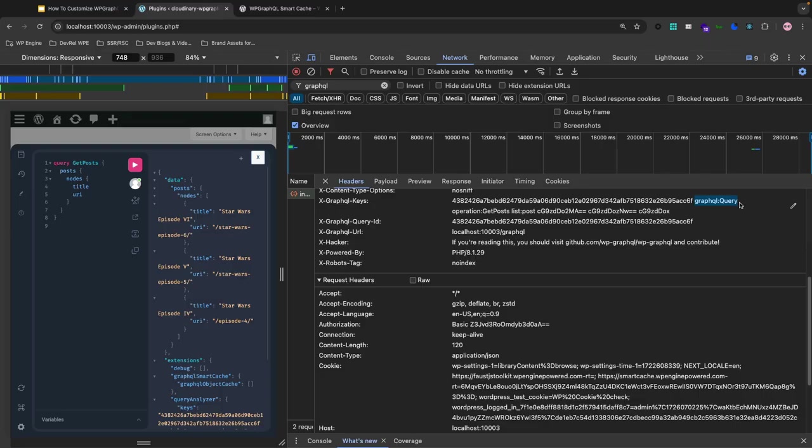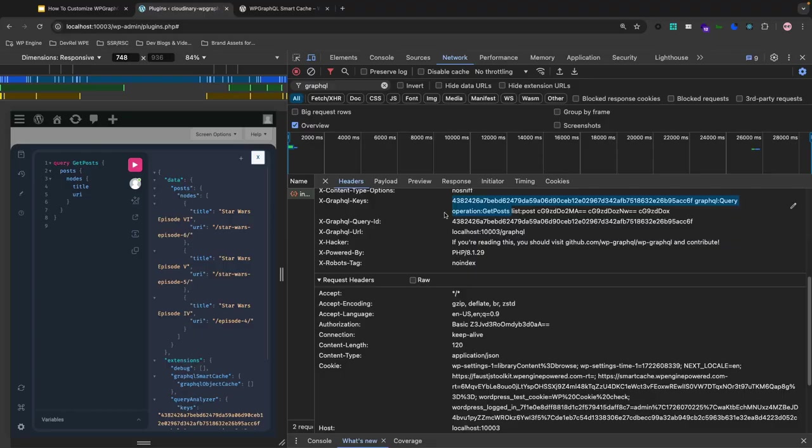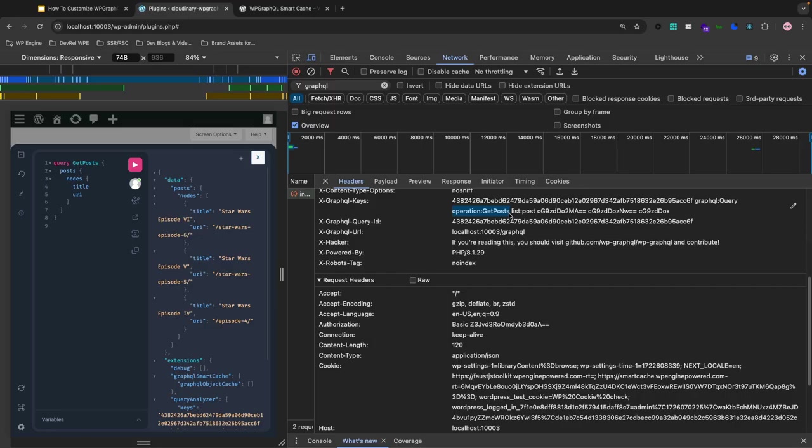Next we have the operation name, which is get post. Identifies the specifically named query in this case, which is get post, which helps in targeting this operation for caching or invalidation.